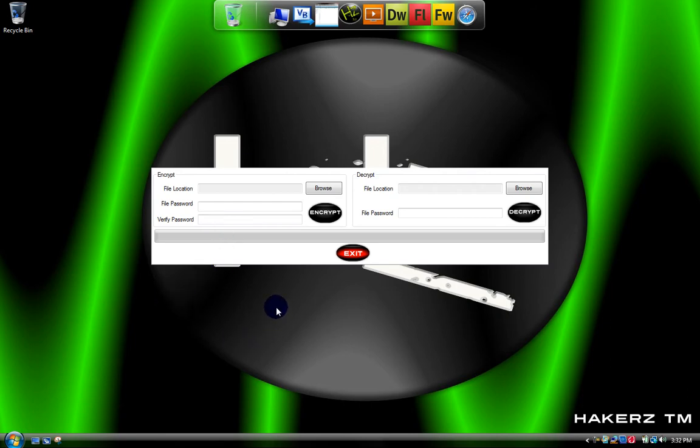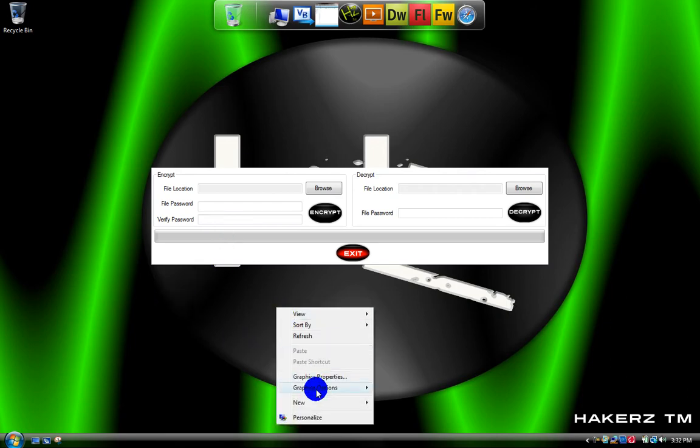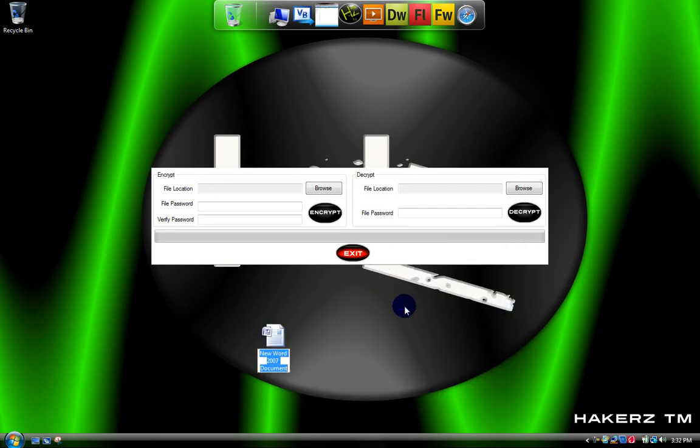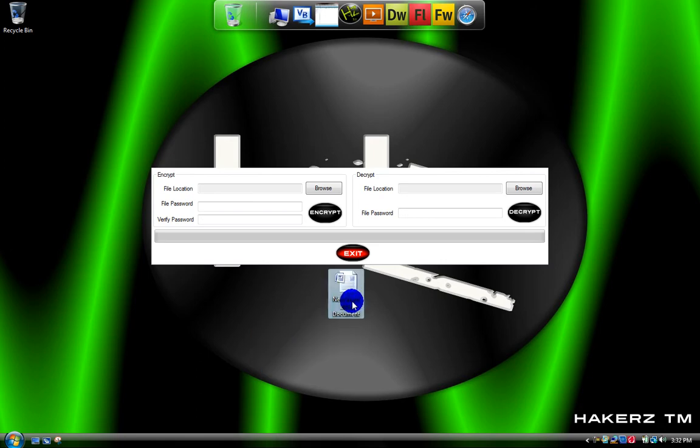Let's just create something right now. Right click. Let's make a new Word document. Okay now, watch it right there.